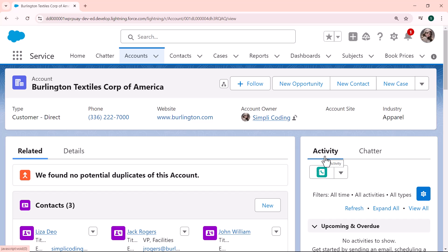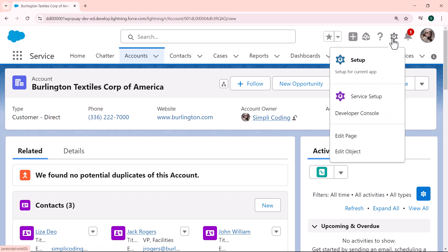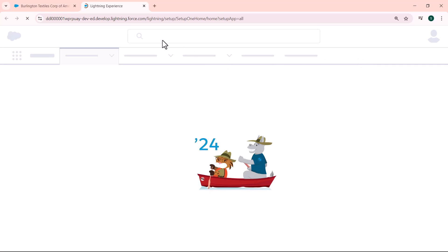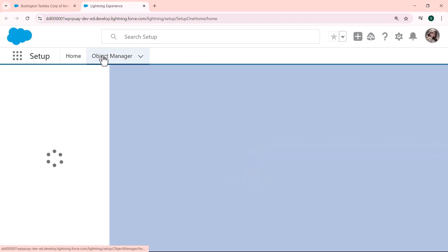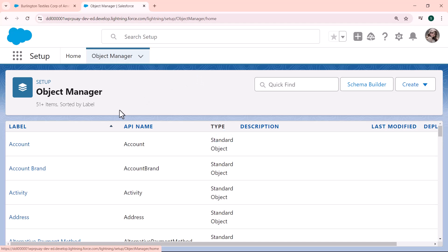Now let's discuss the solution — how we can add the new task button under the activity tab in Salesforce Lightning. For this we first go to our home page. I click on the gear icon, click on the Setup option, and then click on the Object Manager tab that is present on the navigation bar.